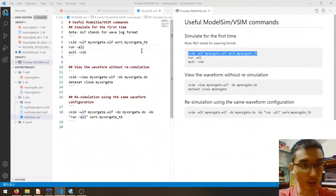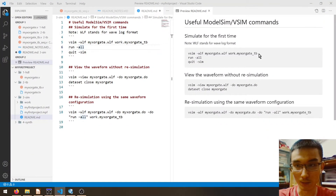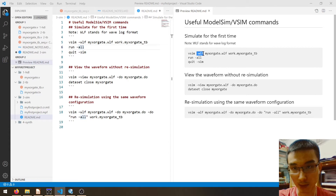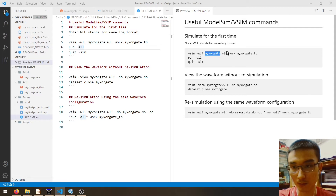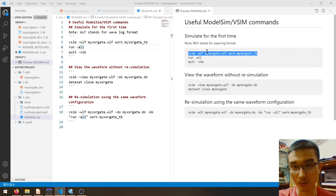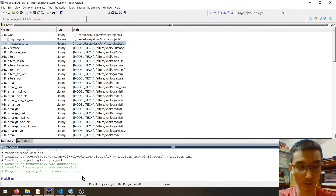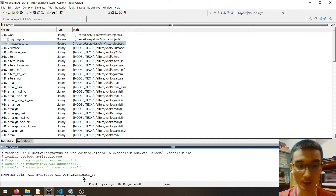Let me quickly copy-paste the command. The command we are using is 'vsim', and then we specify the wavelog format file — this is how we save the waveform using the name that we want. Then we will run the testbench. Let's copy this and go to the ModelSim console and press enter.